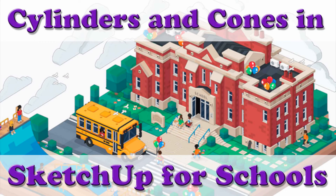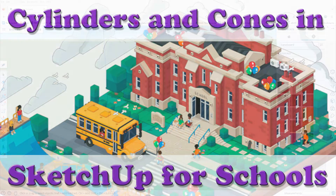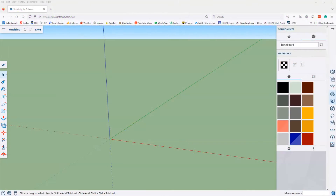This is a lesson on creating non-rectangular shapes in SketchUp. We're going to start off first with making a cylinder, which is fairly straightforward.